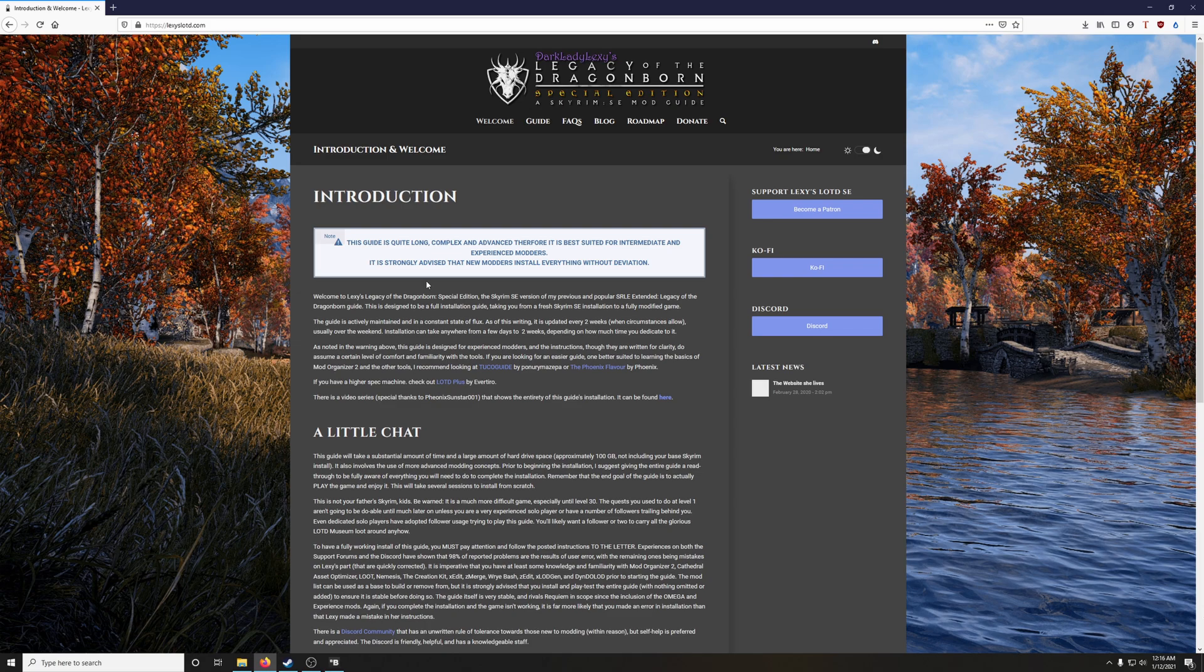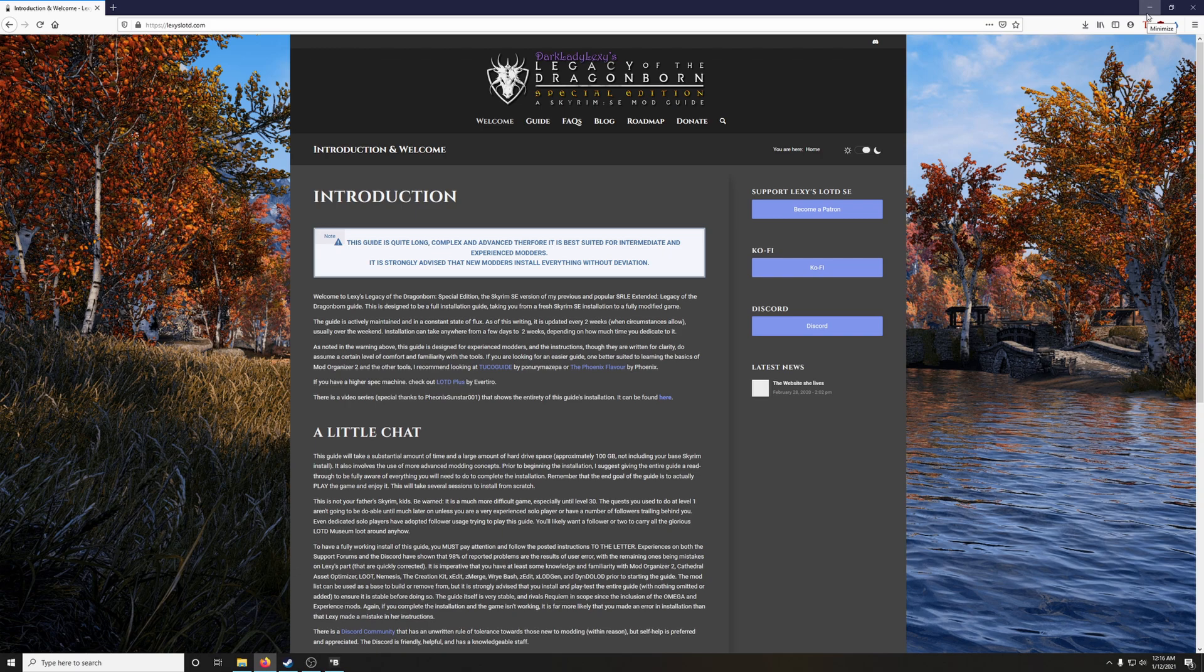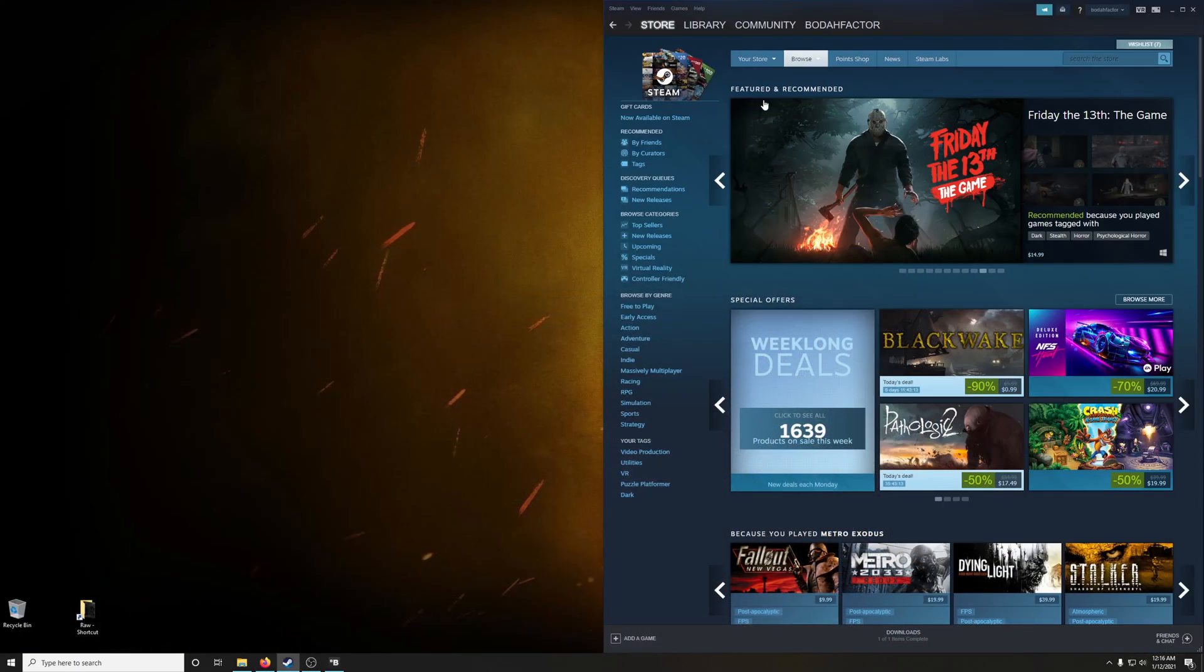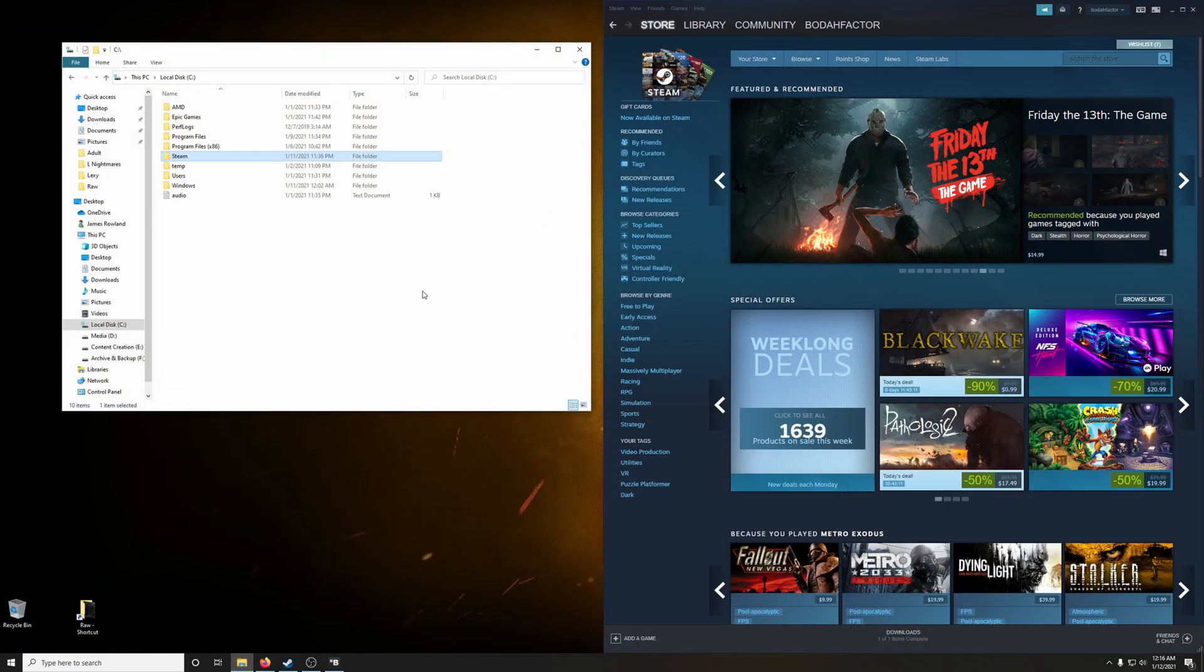The first thing we're going to do is get organized. This is a very lengthy guide and the more organized we are the better. The first thing I like to do is create a shortcut to the common folder of my Steam installation.